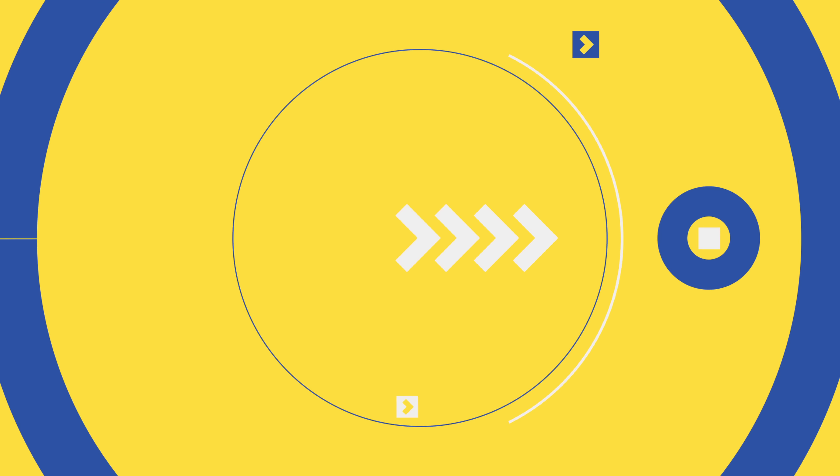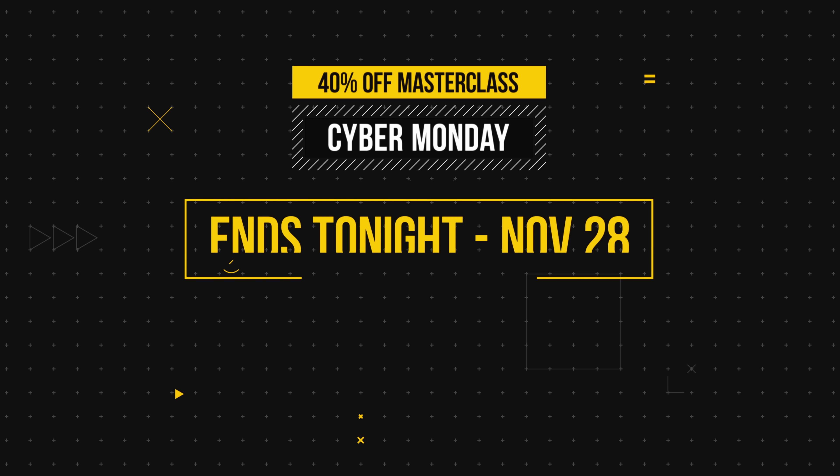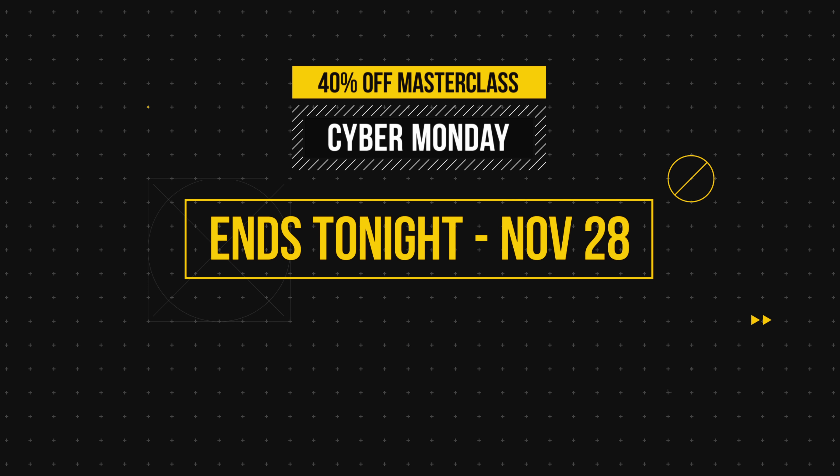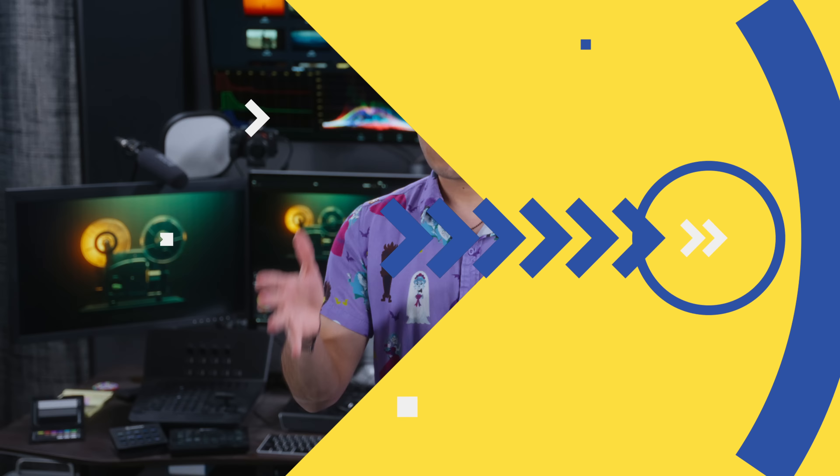So before we jump in, I gotta remind you, I'm doing a Cyber Monday special. It's for today only. You have up until 11:59 p.m. Pacific time tonight to take advantage of it. You're getting $400 off my masterclass or 40% off.